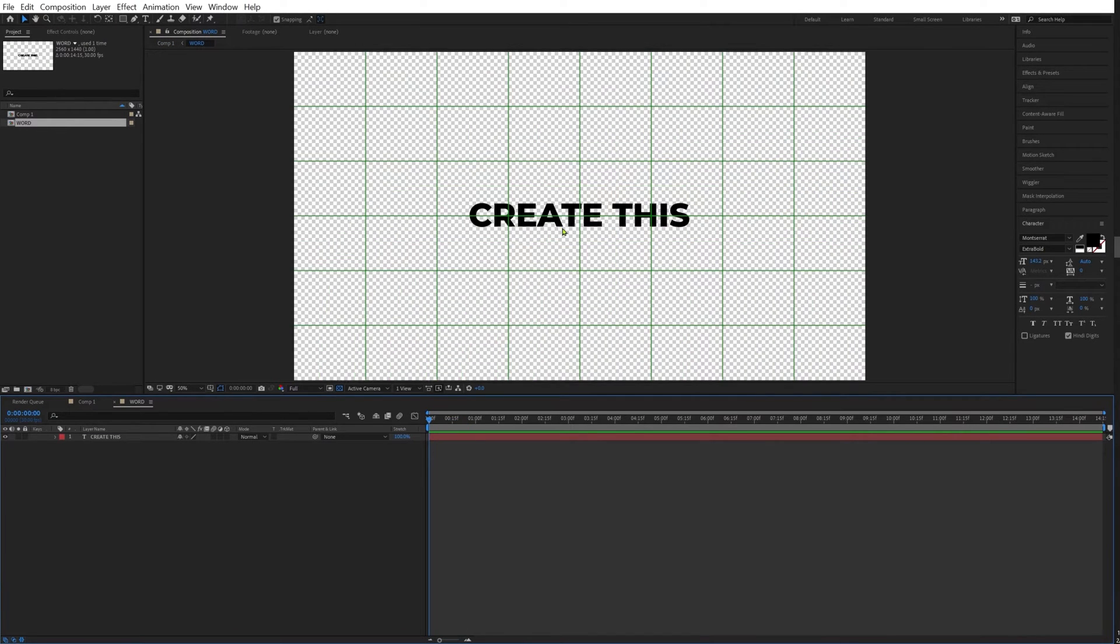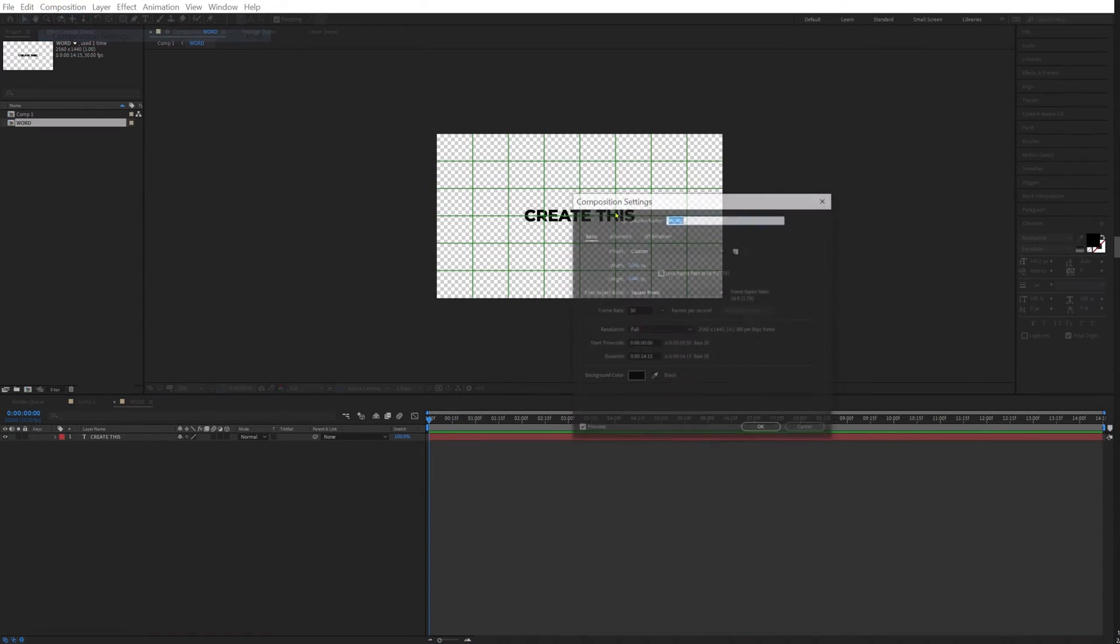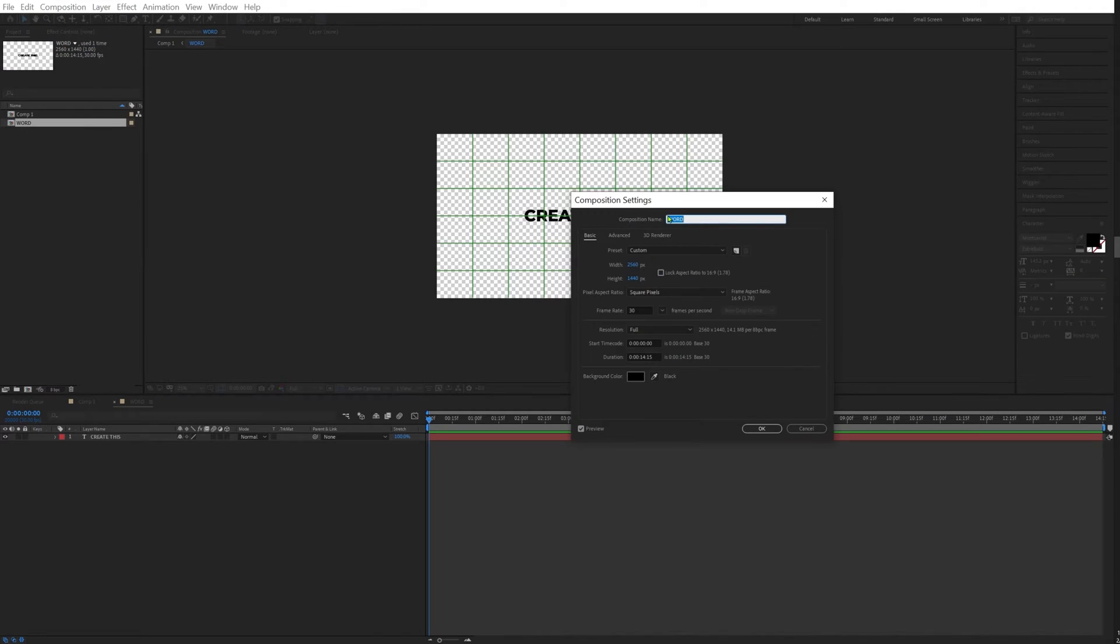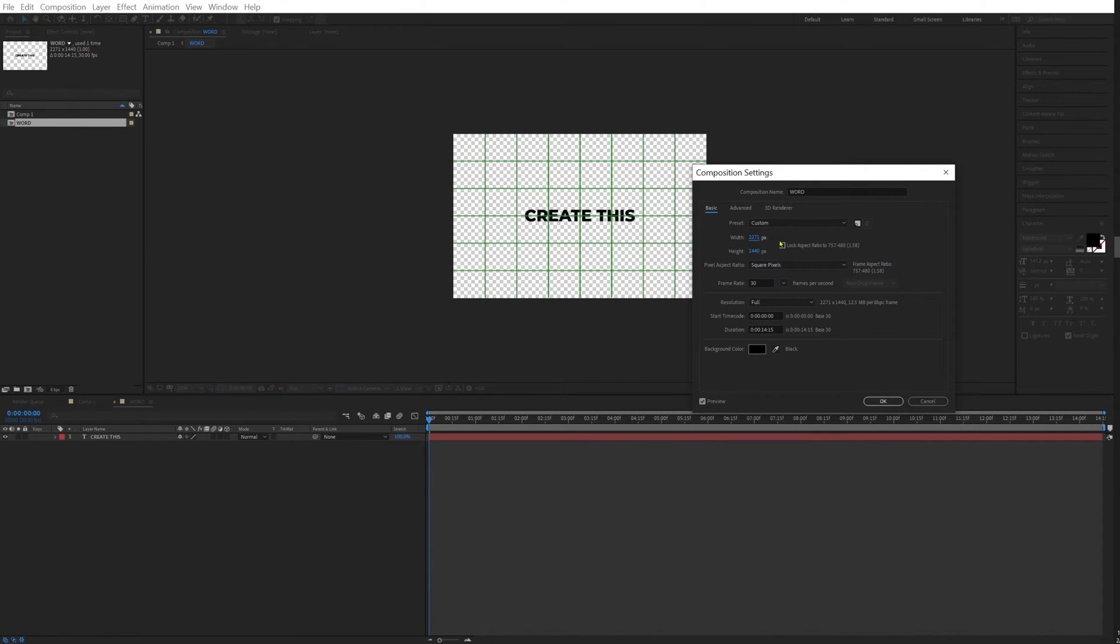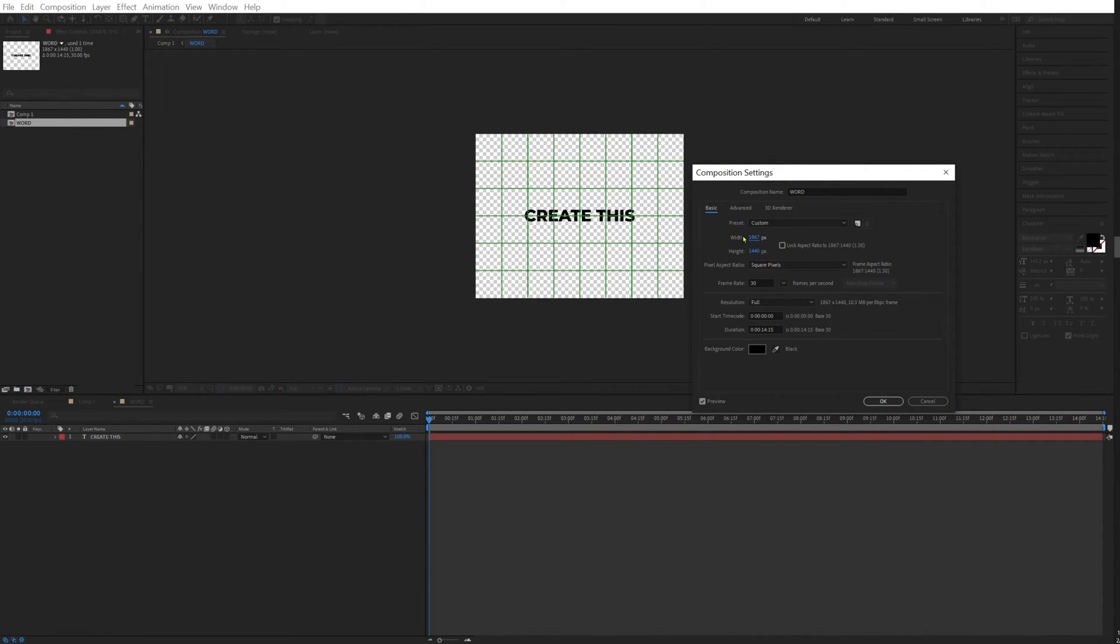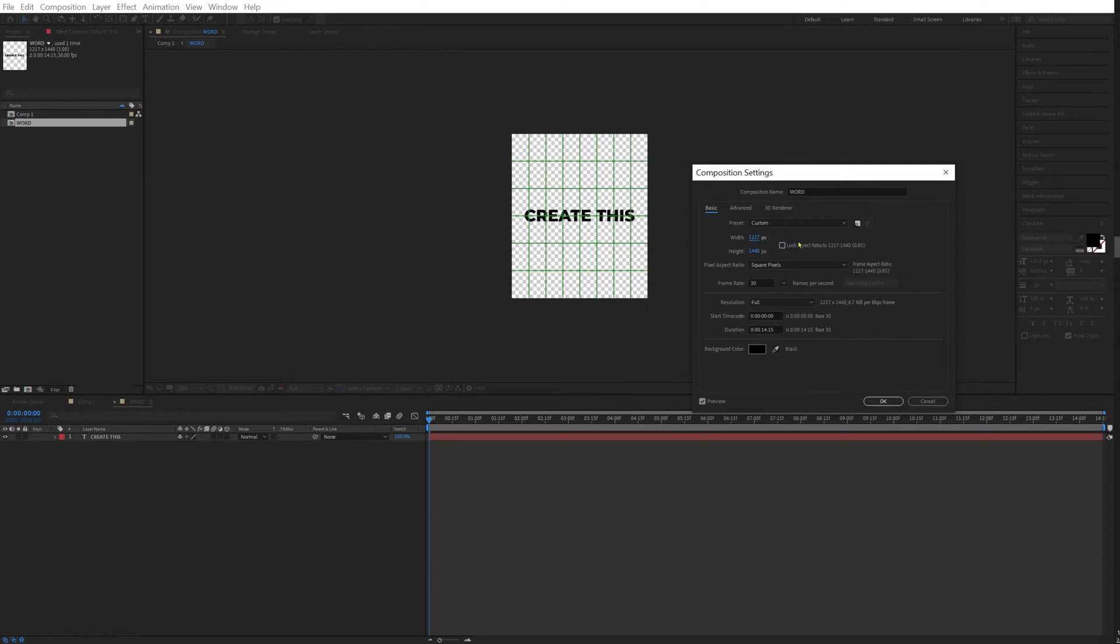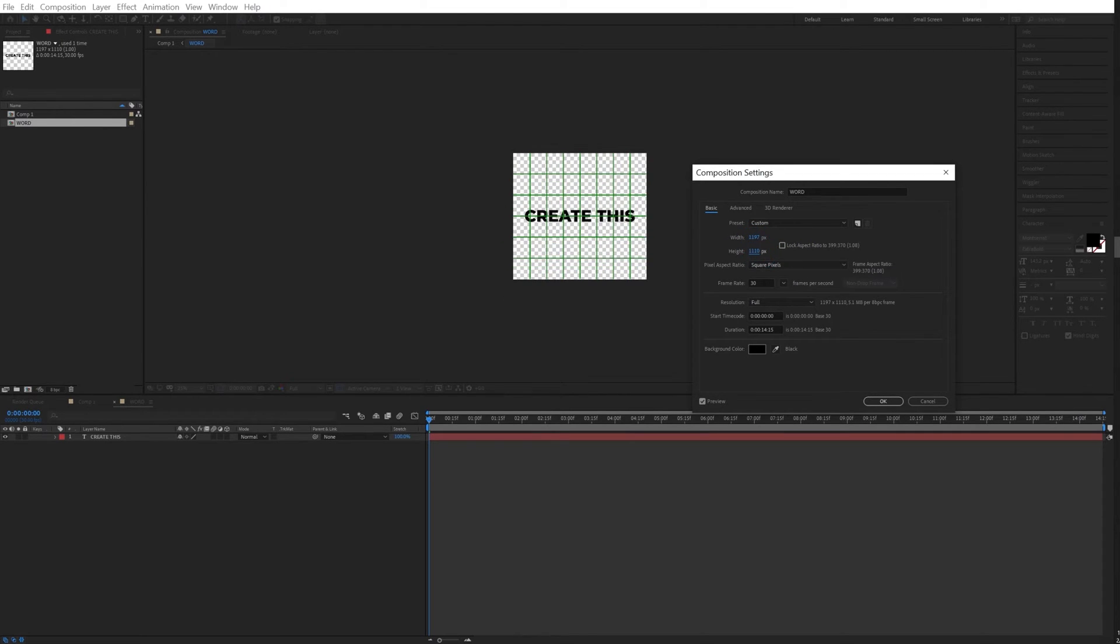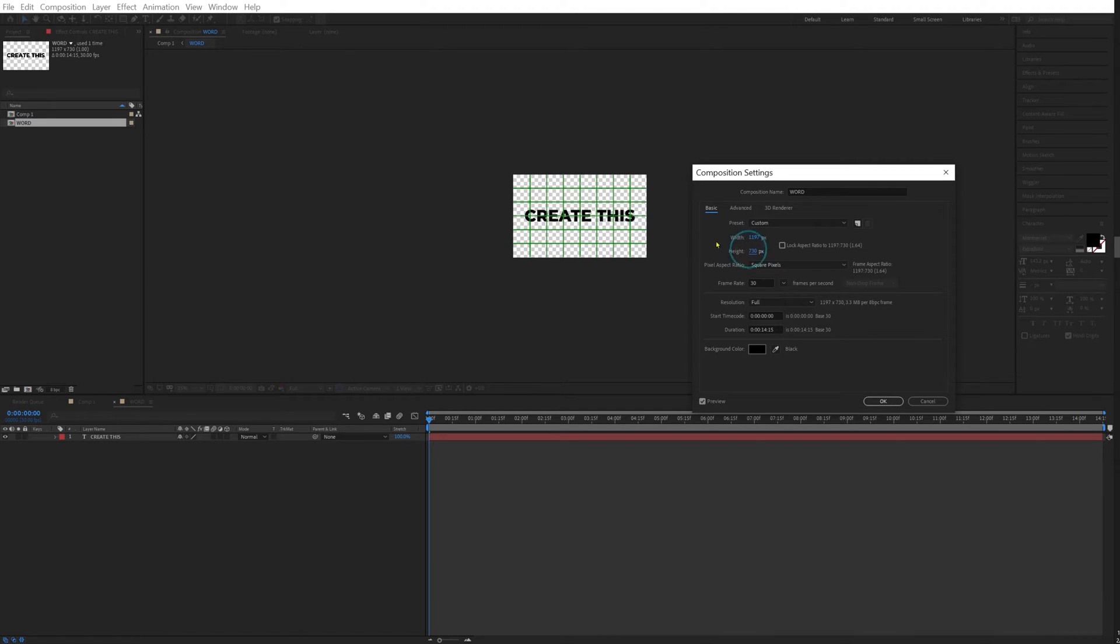Now we're going to our composition settings and we're going to make this smaller. We're going to make our composition almost the size of our text, but we want to have just a little bit of border.